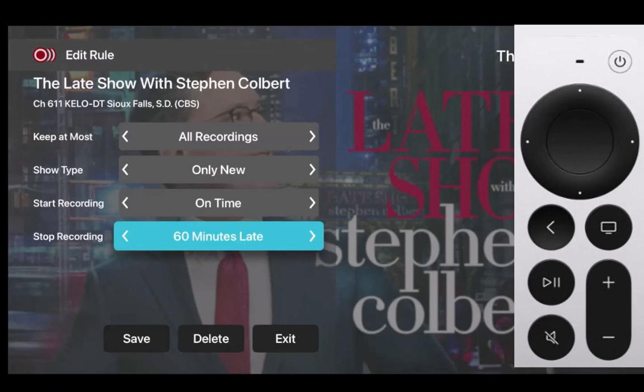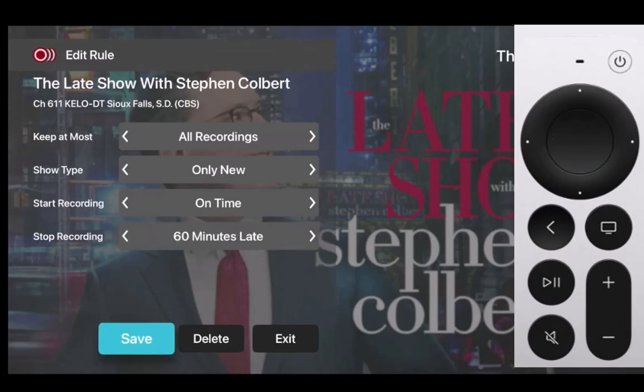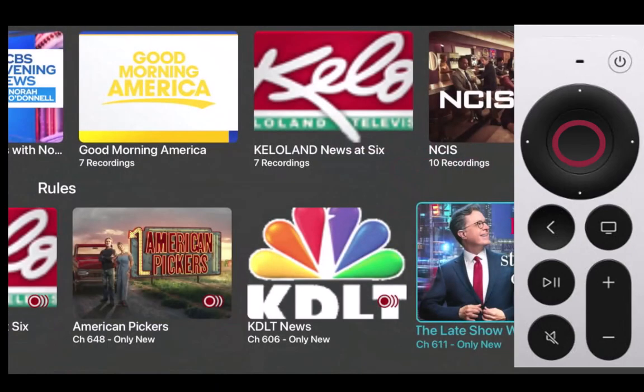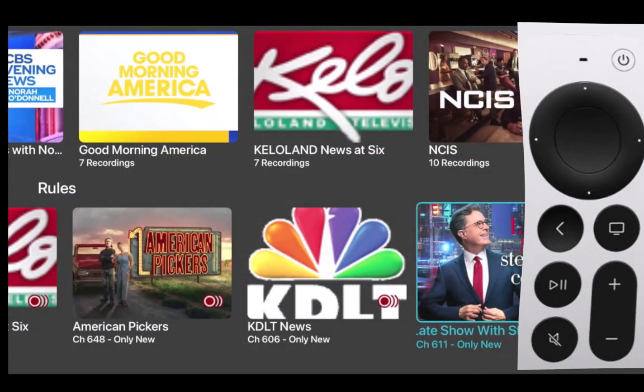After you've made your recording rule edits, don't forget to highlight Save and press the center of your remote pad to complete the edits.